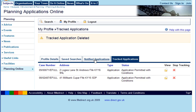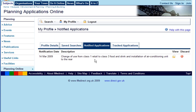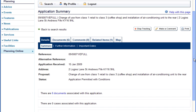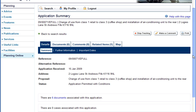Where there is a change to an application, such as a status change or a new document added, this is added to your Notified Applications list in the Notified Applications tab. You will also be notified by email that a change in the application has occurred. The content of the email has a link back to the application information.